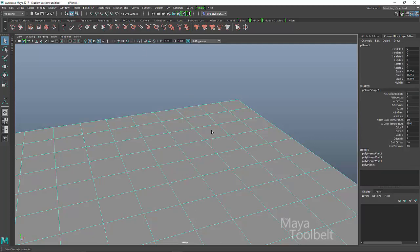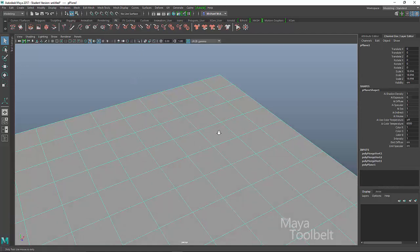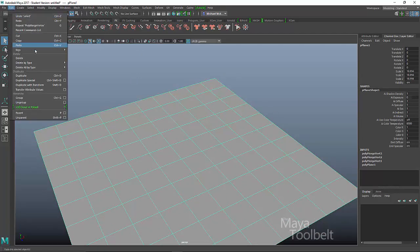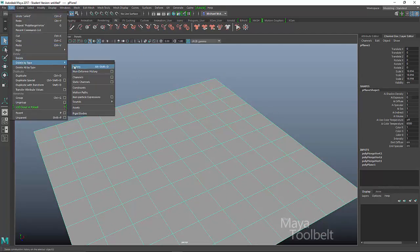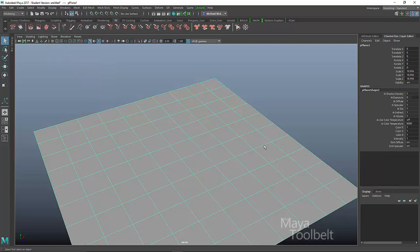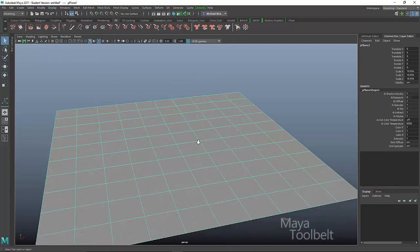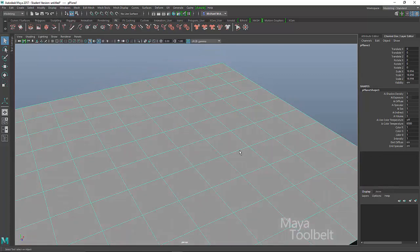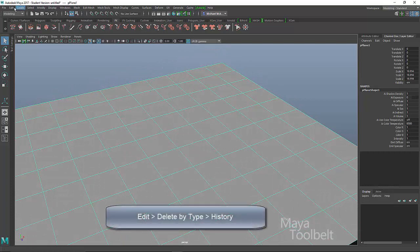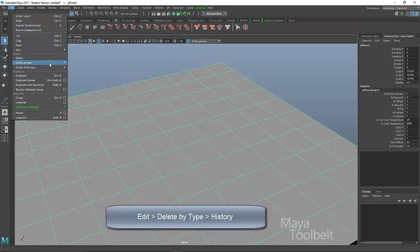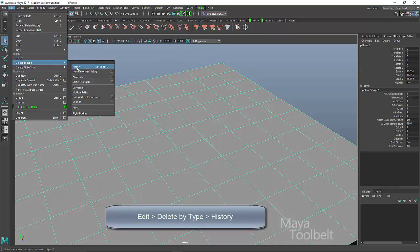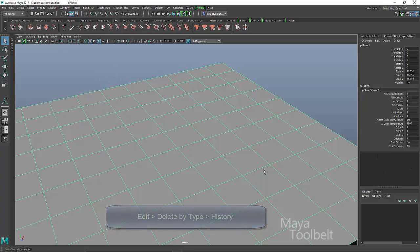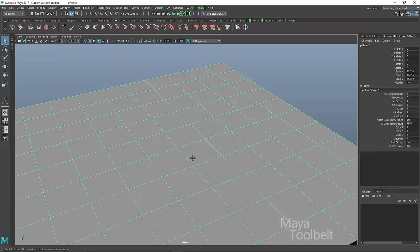So let me go back to object mode here. I'm going to edit, delete by type history just to get rid of those old merges that we did that no longer need to take effect. That was edit, delete by type history. And that just, like I said, removes the history of the plane, the other things that we did to it.